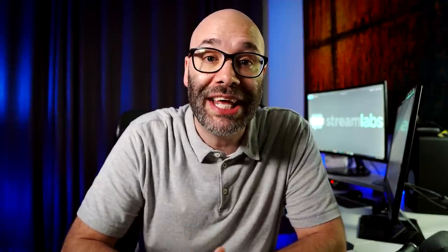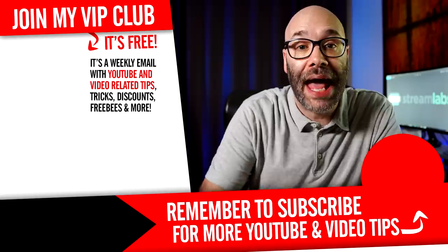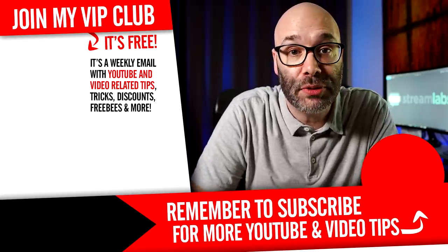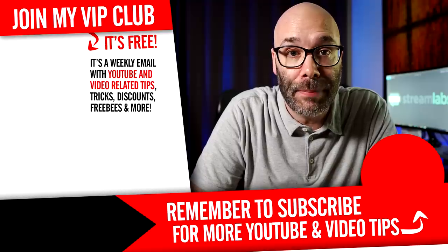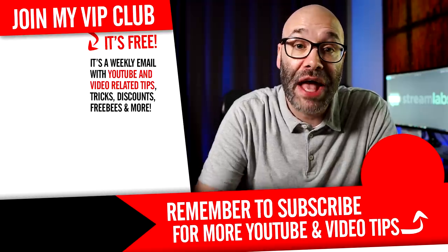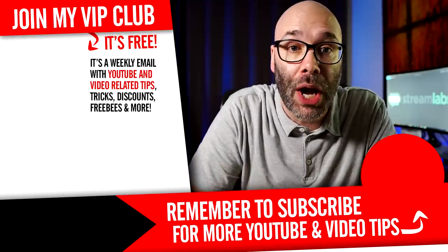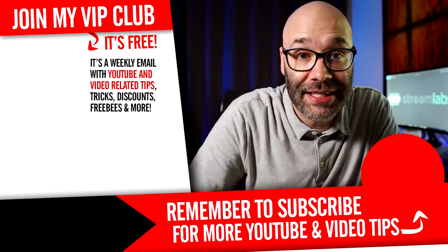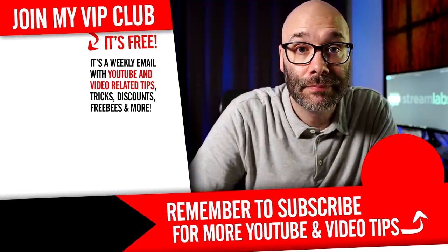And if you want to learn more about growing your channel, making videos and all types of other YouTube related stuff, start now by hitting the round subscribe icon so you don't miss anything. Thank you so much for watching. I'll see you next time.